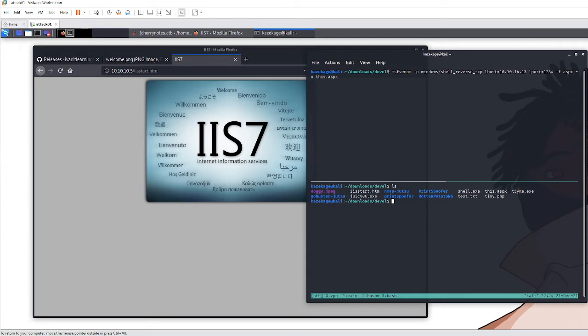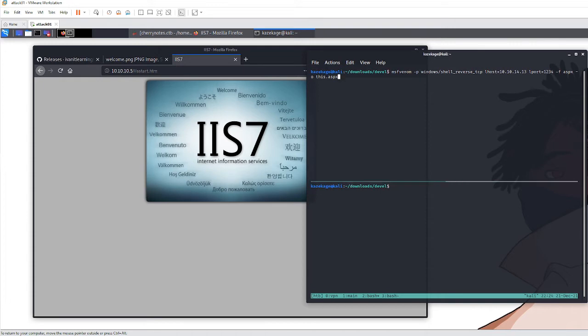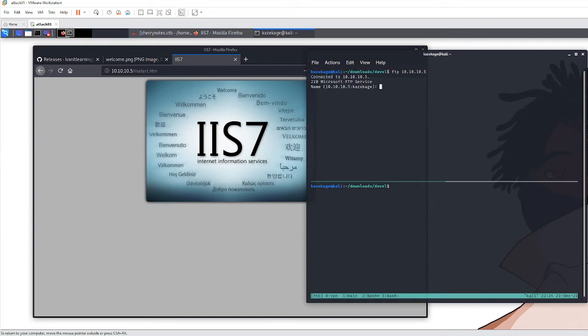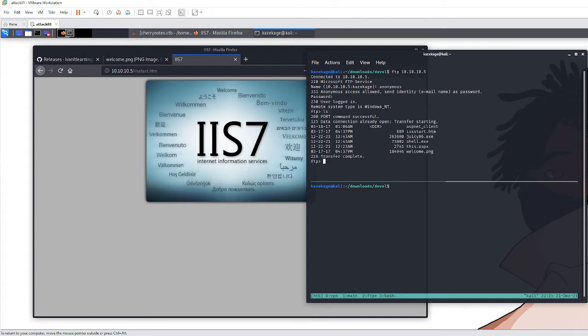The file format was ASPX and output as shell.aspx - that was my payload. Once I had that, the next thing was to log into the FTP server as anonymous.